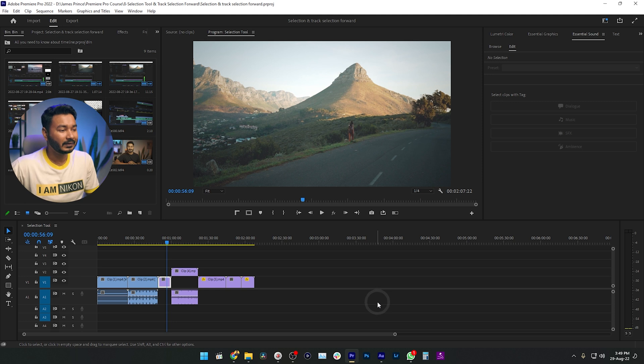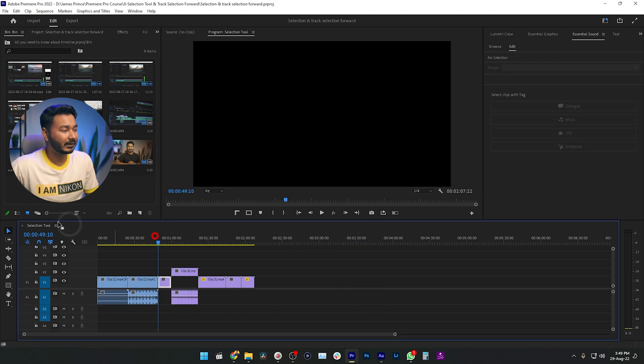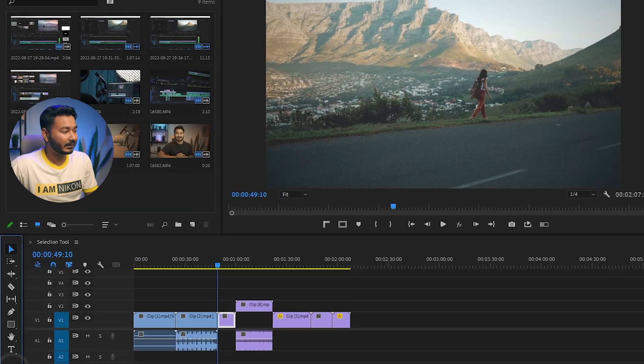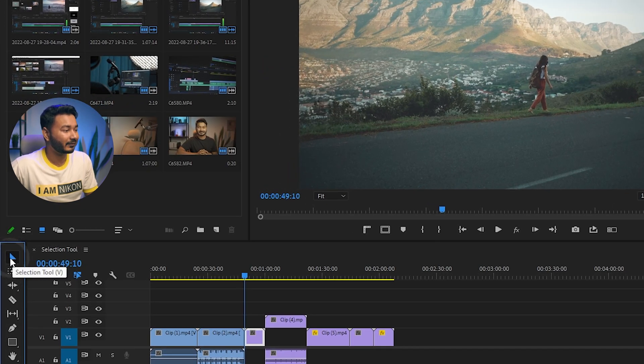Hey, this is James and welcome to another Adobe Premiere Pro tutorial. Today we are going to learn about what the selection tool is in Adobe Premiere Pro and how you can use it. We are also going to learn what the track select forward and track select backward tools are. In Premiere Pro, you'll see the timeline and beside it a tools panel. The first tool is the selection tool.